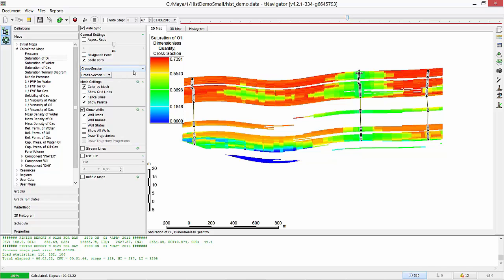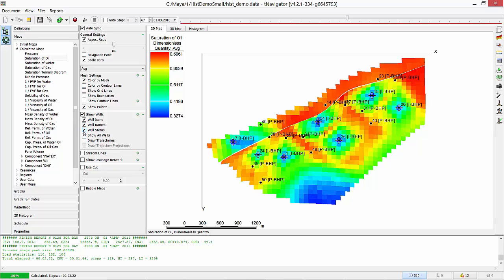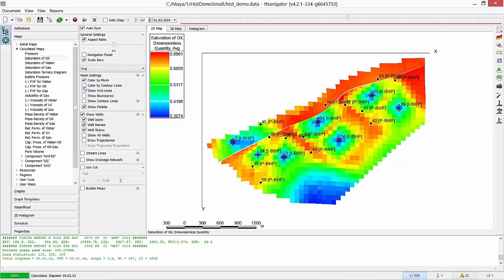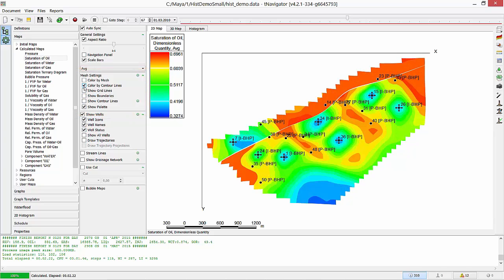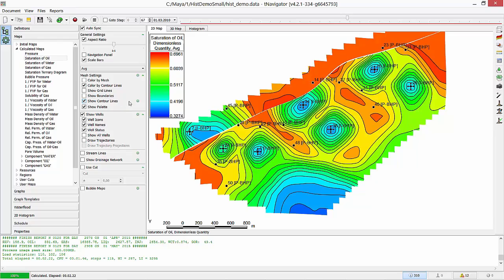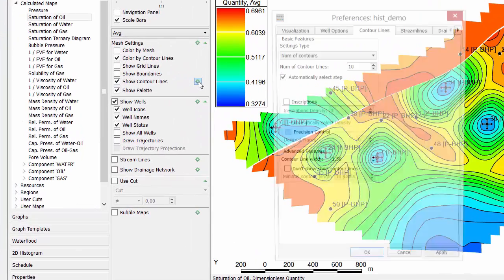Now I select Average Type. 2D map can be colored by grid blocks or by contour lines. Press Settings to edit its properties.